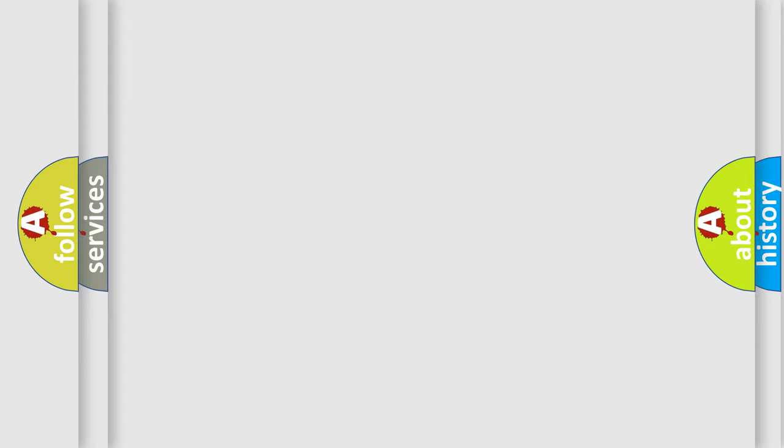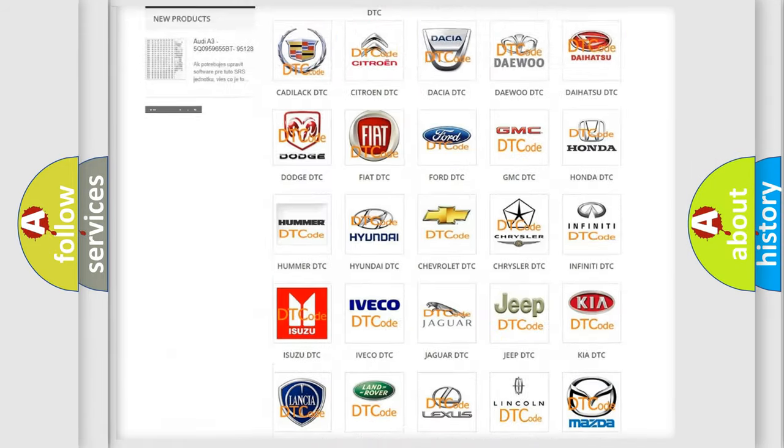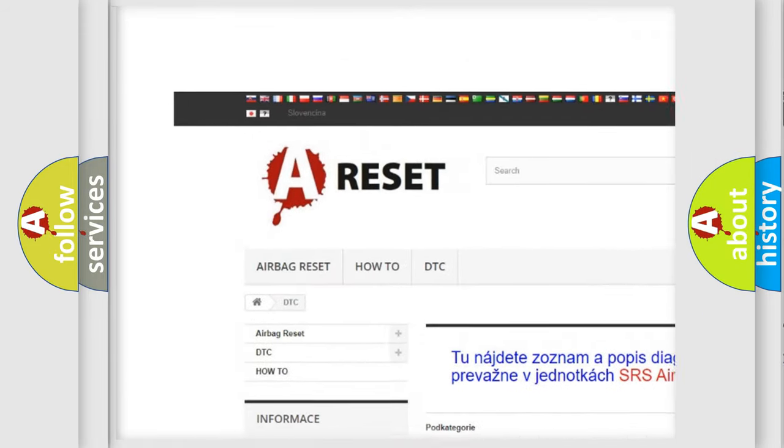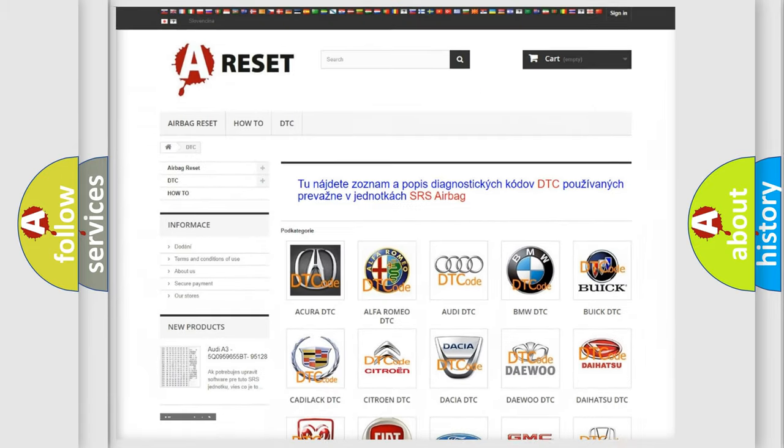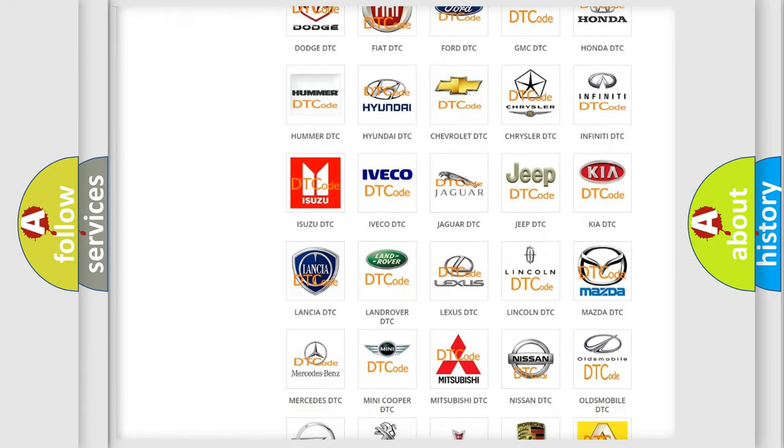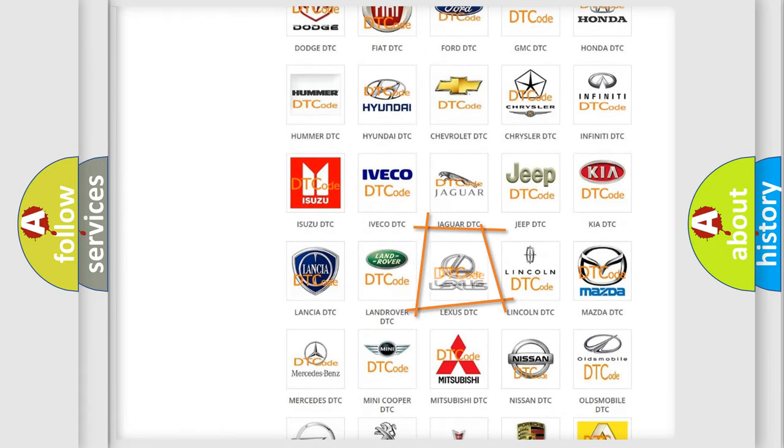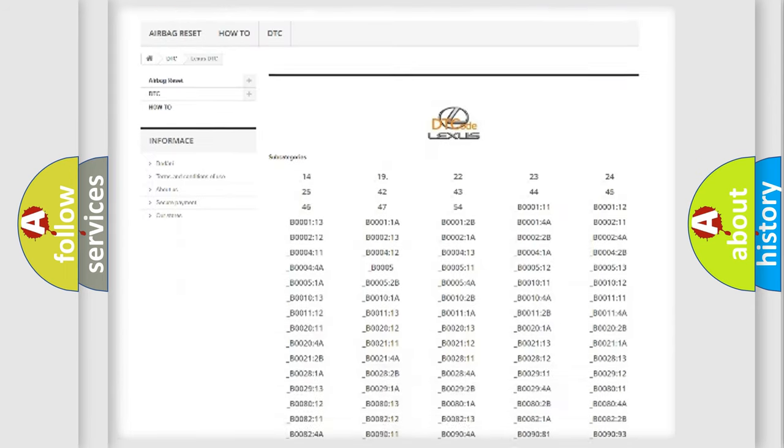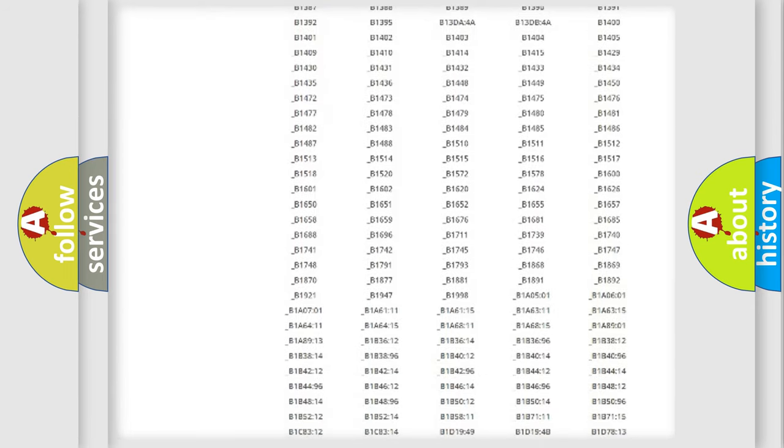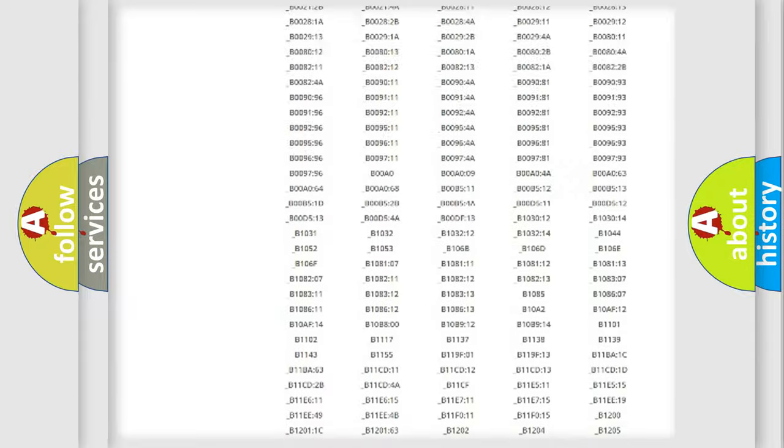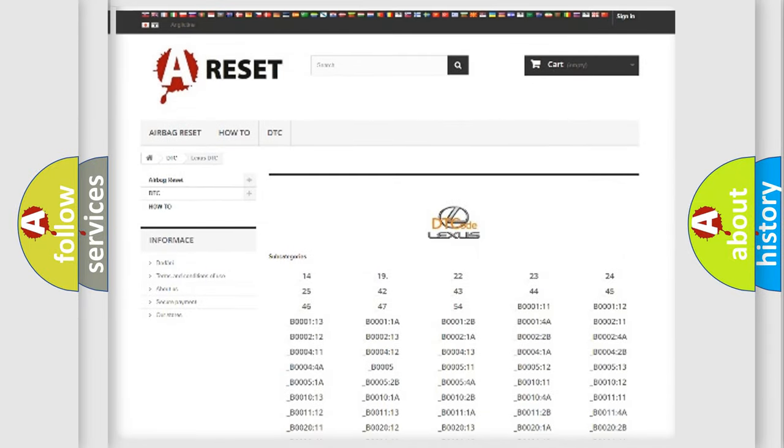Our website airbagreset.sk produces useful videos for you. You do not have to go through the OBD2 protocol anymore to know how to troubleshoot any car breakdown. You will find all the diagnostic codes that can be diagnosed in a car, including Lexus vehicles, and also many other useful things.